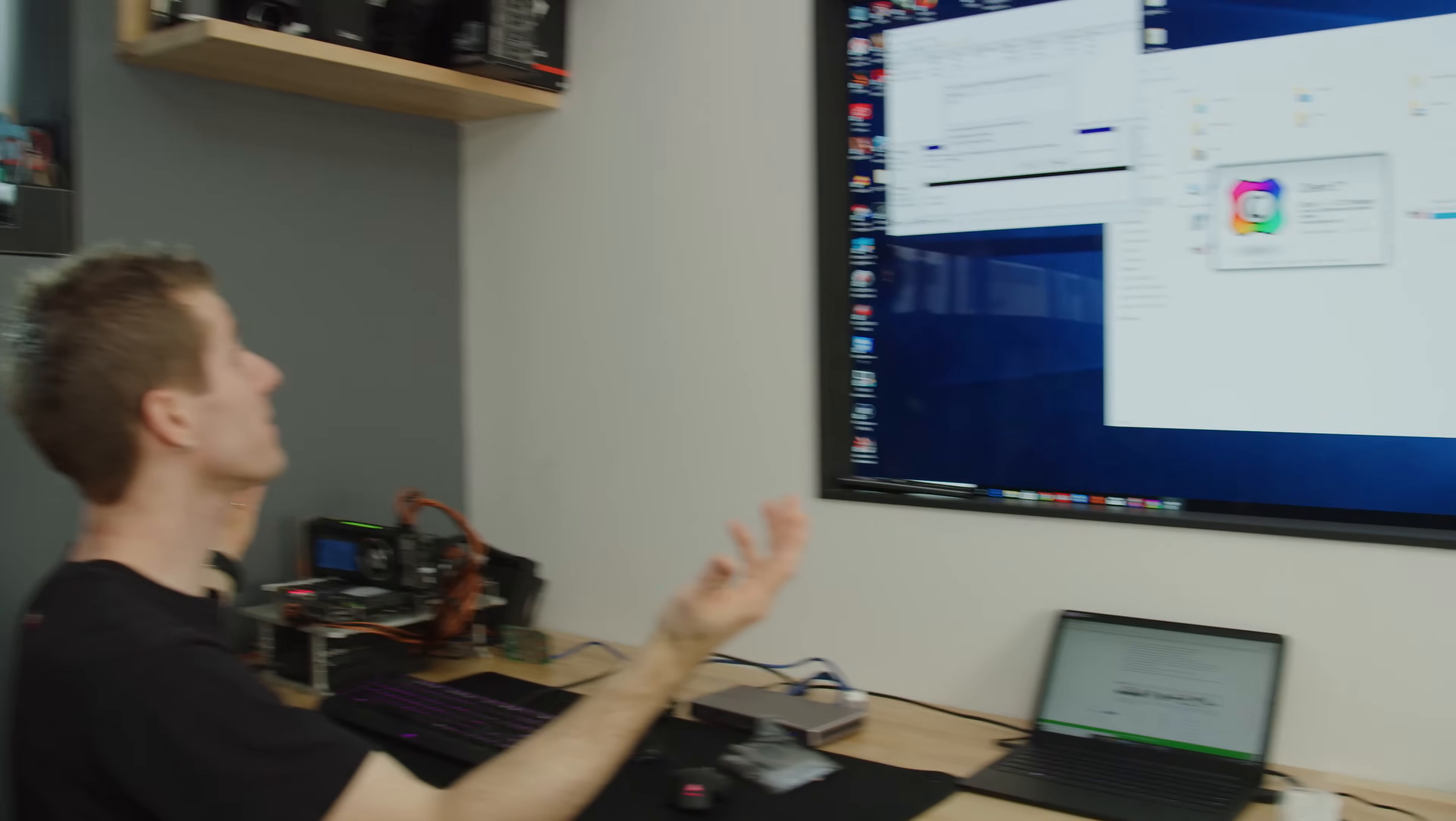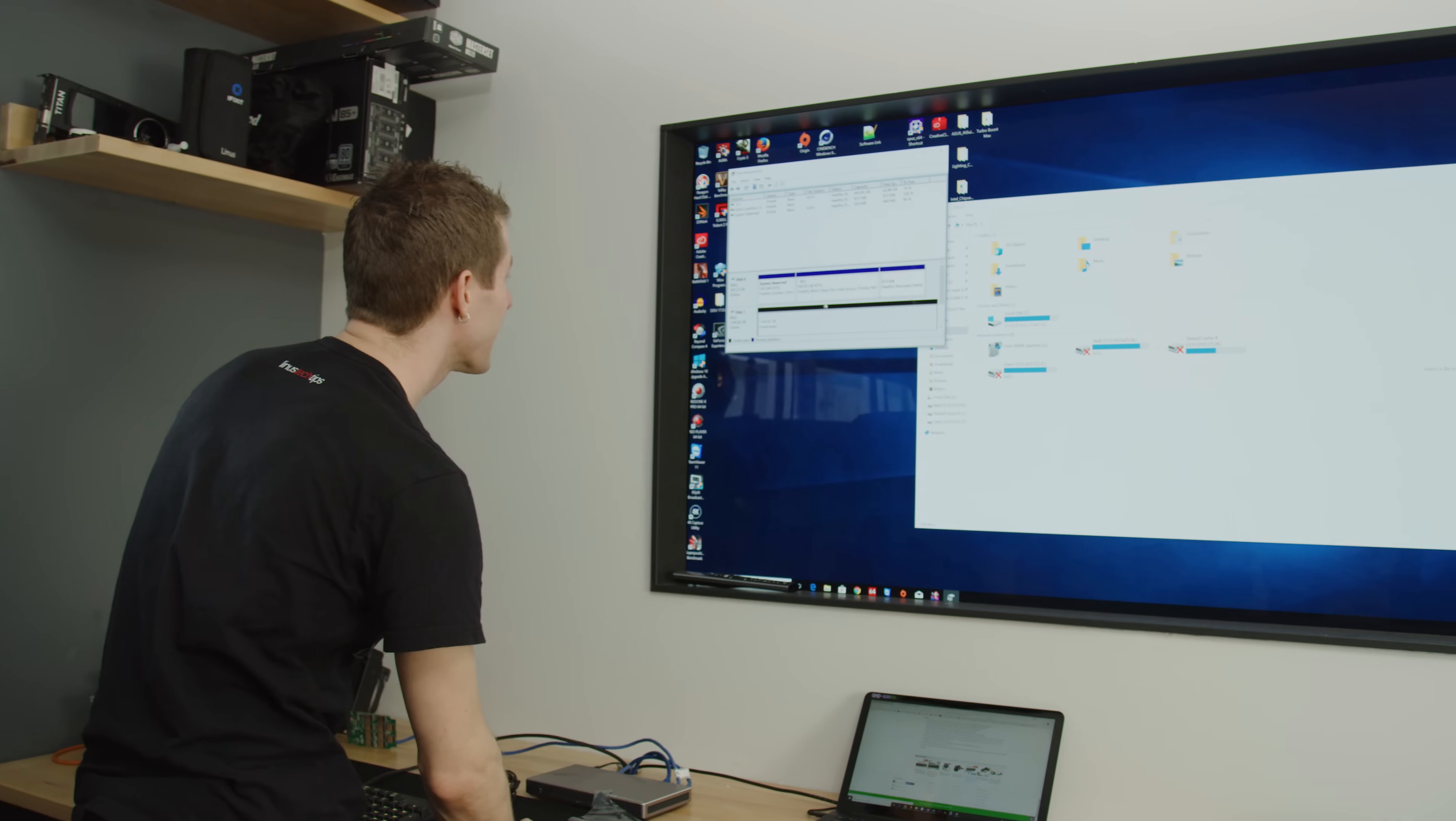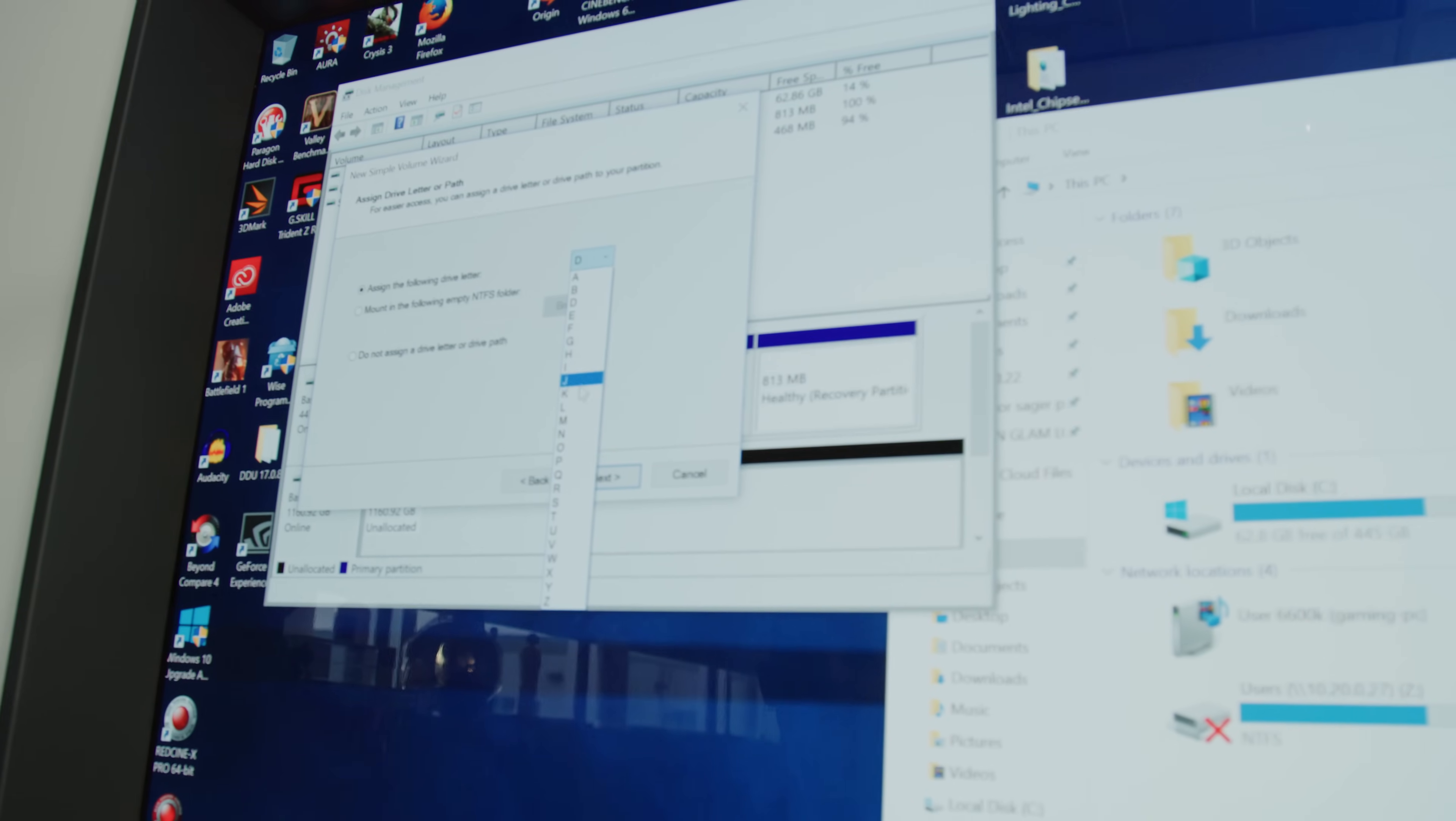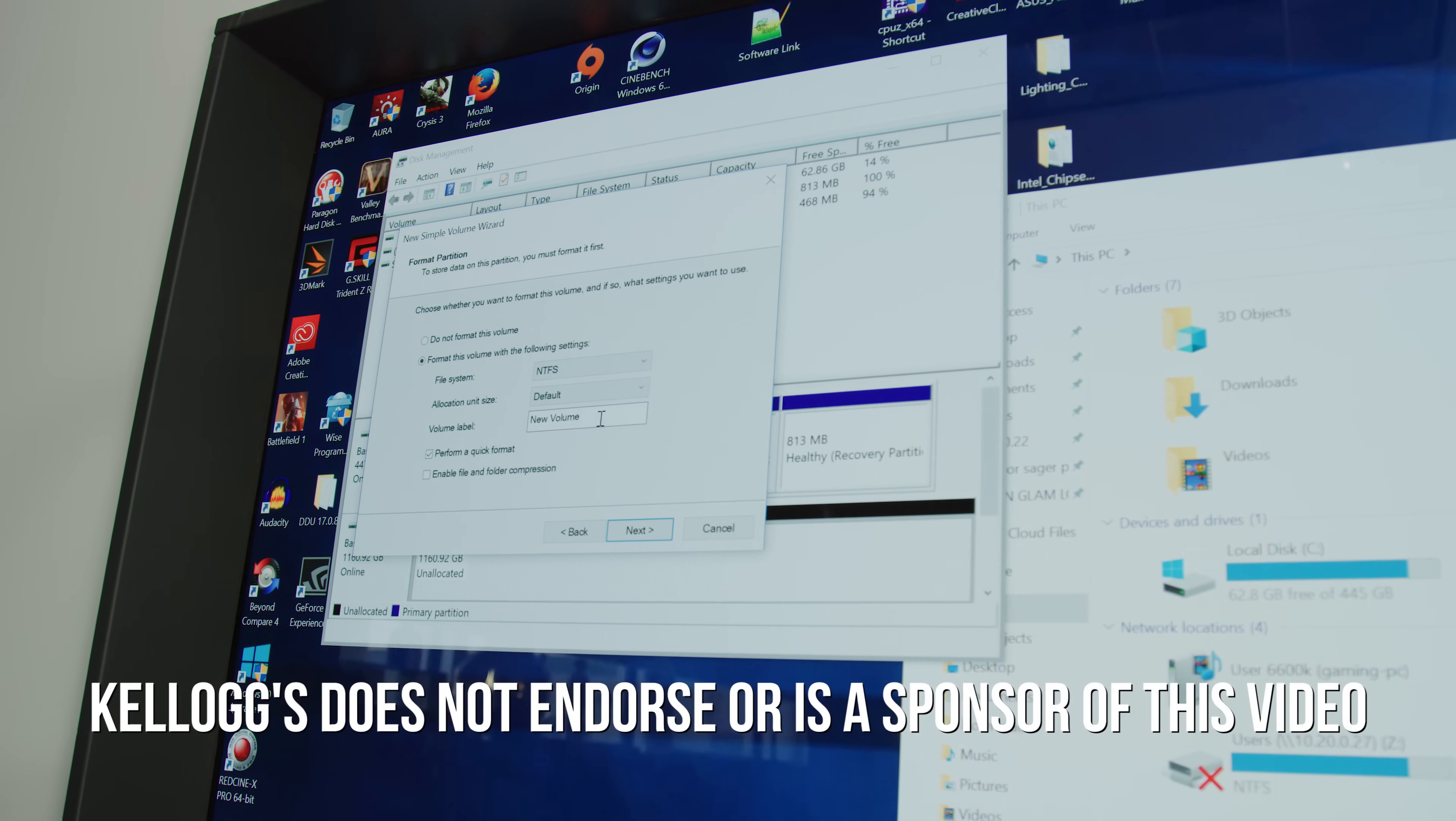There it is. No way. 1.16 terabytes of usable space. Let's call this drive letter K because it's special.